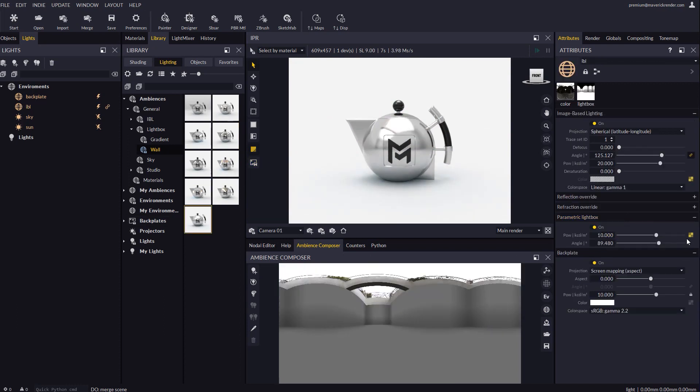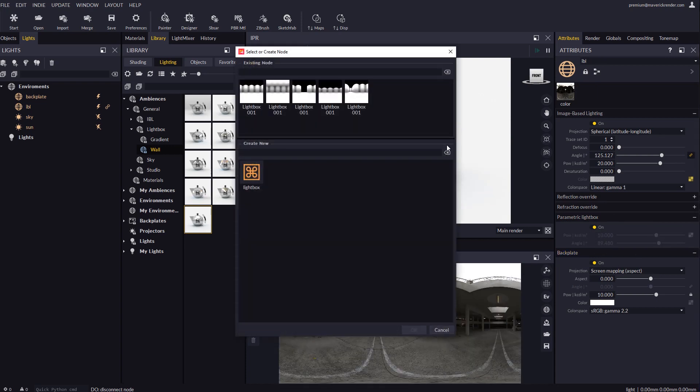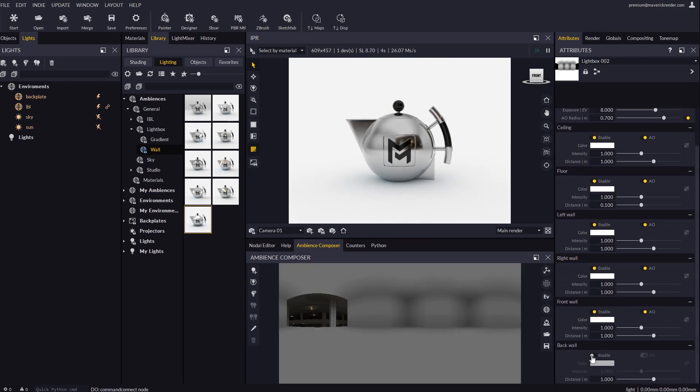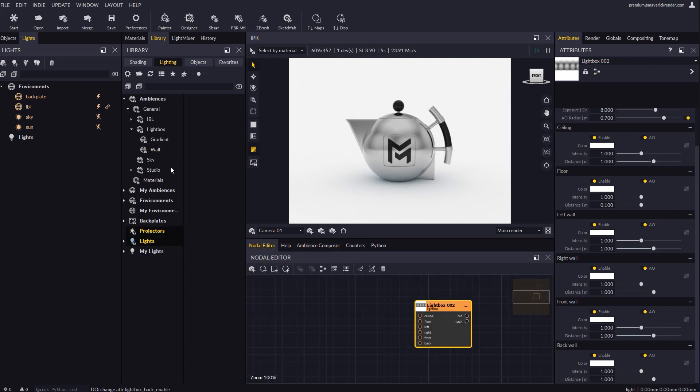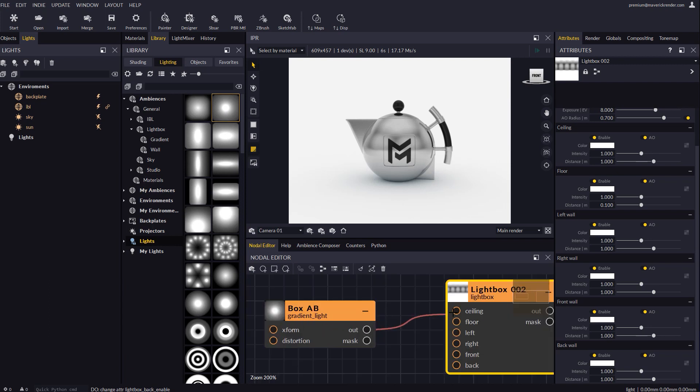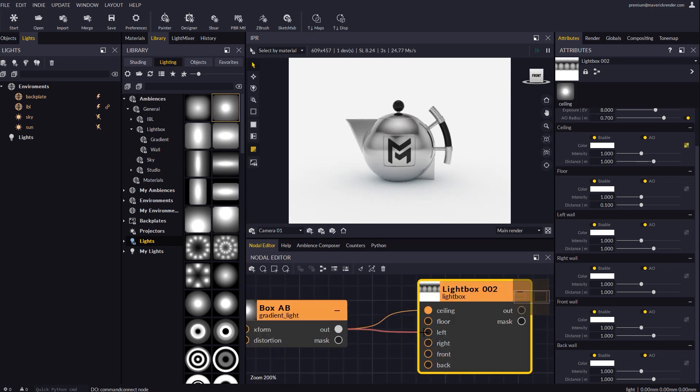Let's now unplug the lightbox node and create a new one. We will drop the lightbox to the nodal editor and then attach some gradient lights to the wall panels. This way we will simulate a room with lights for walls. Let's plug one gradient light to all the walls and the ceiling.